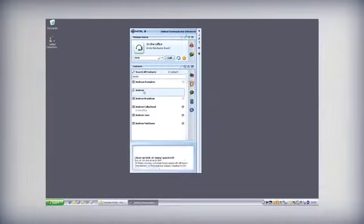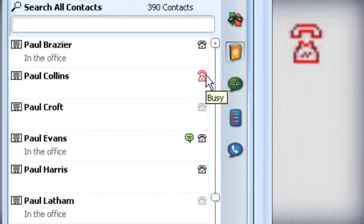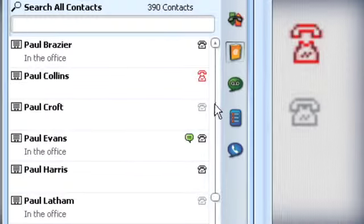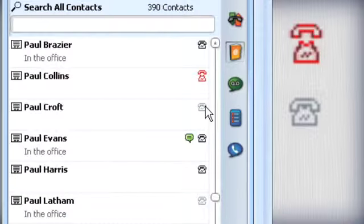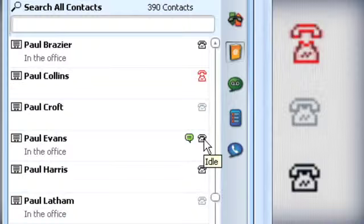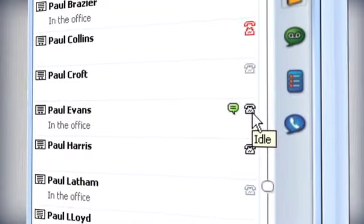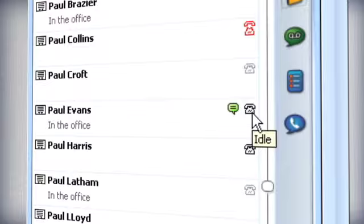Simple icons let you know when colleagues are on the phone, away from their desks or ready to receive your call. Once you know where your colleagues are, Mitel UCA can help you get in touch with them in the most appropriate way.